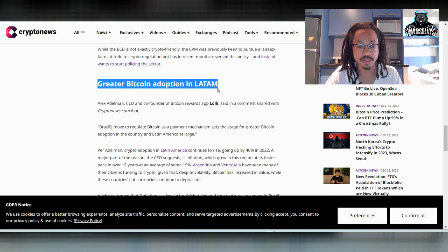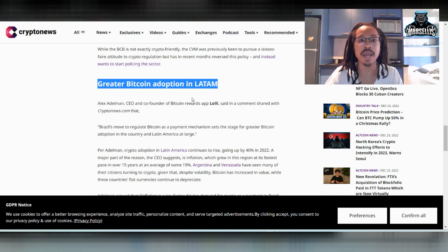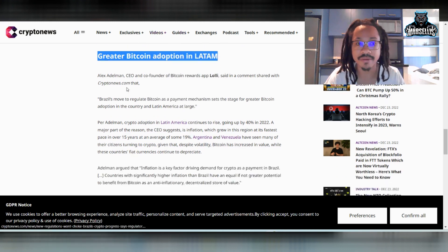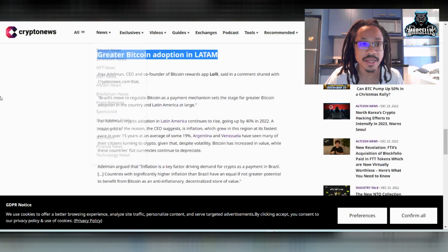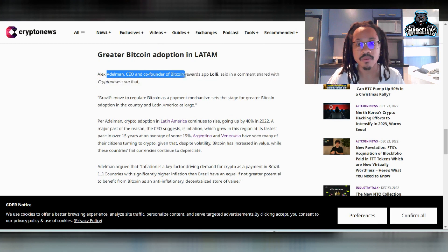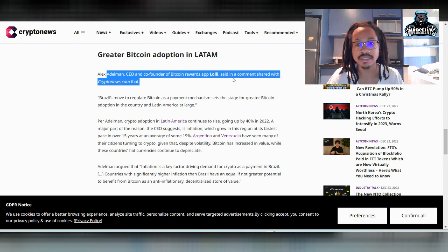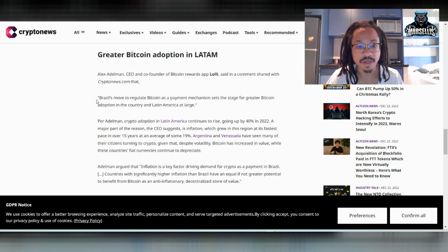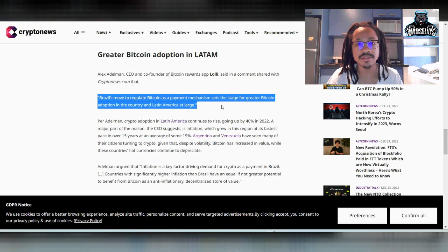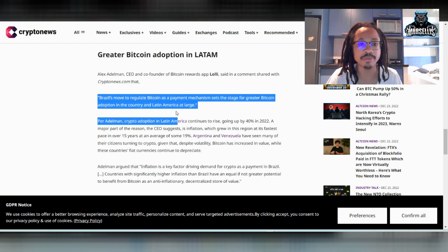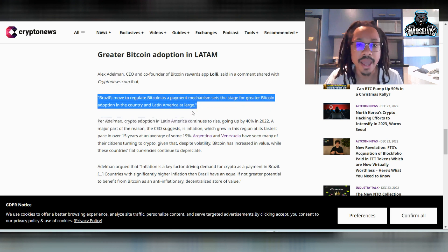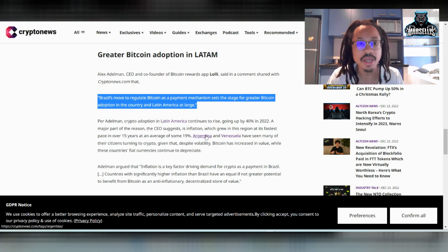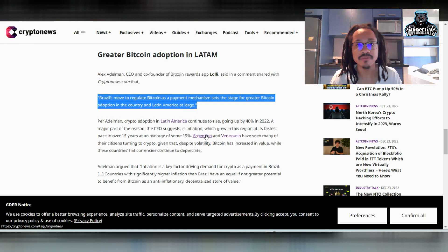But down here, this is what I really want to show you, because when I came into Brazil, I flew in through Latam Airlines, which is an airline created and established in Brazil. It's a Brazilian airline. They say Alex Adelman, the CEO and co-founder of Bitcoin rewards app Lolli, said in a comment shared with Crypto News, Brazil's move to regulate Bitcoin as a payment mechanism sets the stage for greater Bitcoin adoption in the country and Latin America at large. That's why I'm saying that they're pioneering the crypto movement and crypto adoption inside of Latin America and inside South America specifically.